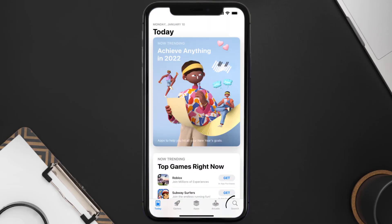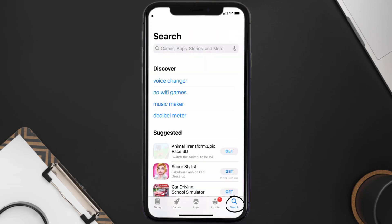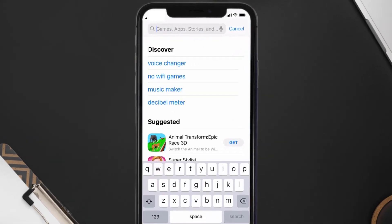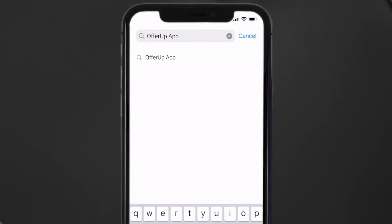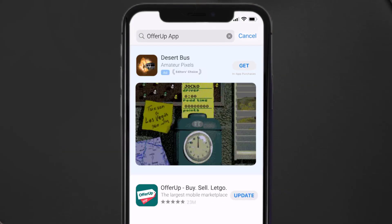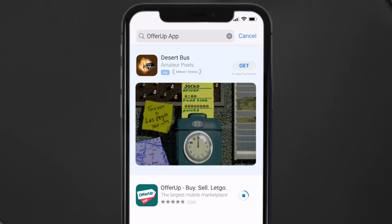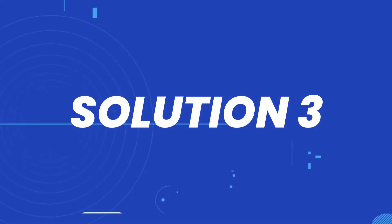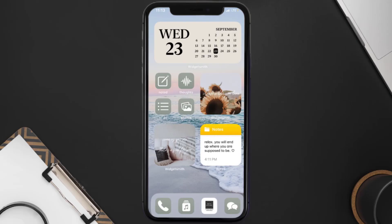Tap on the search icon in the bottom right corner, then search for the OfferUp mobile app. If you see the update button right next to the app name, simply tap on it to make sure you're running the latest version of the app. But if you still encounter this issue, proceed to the next step.